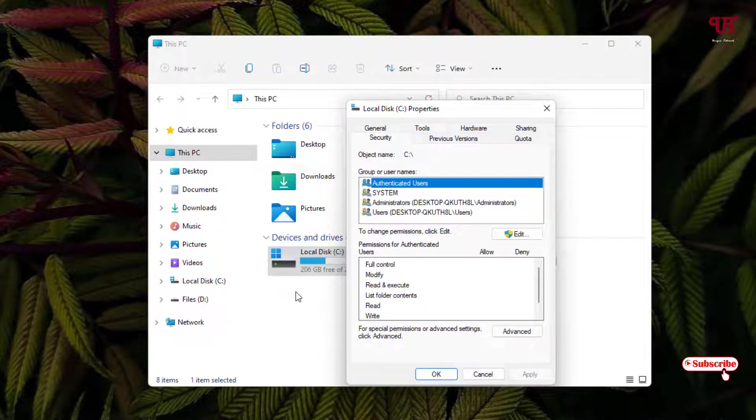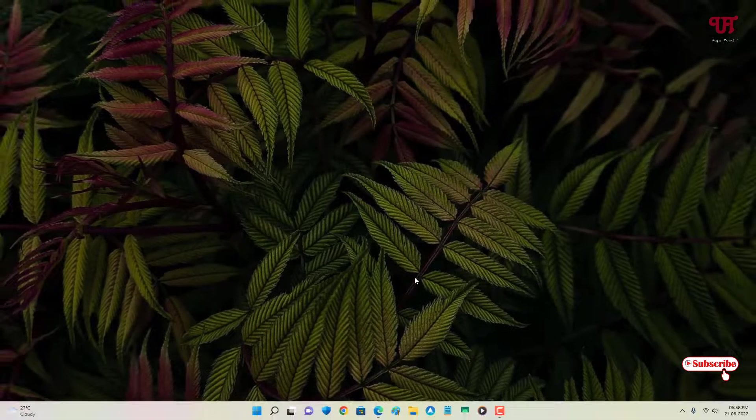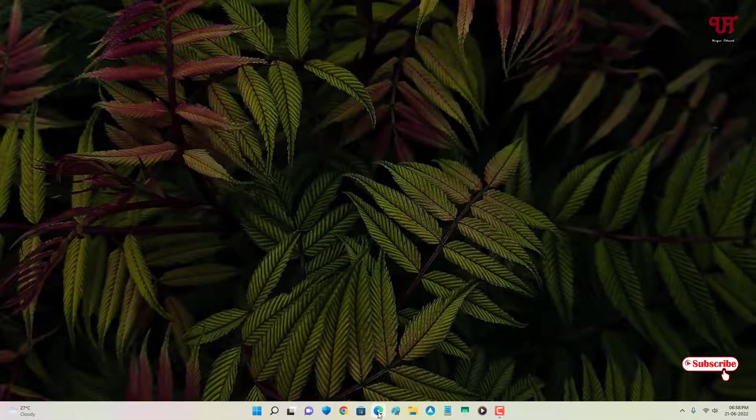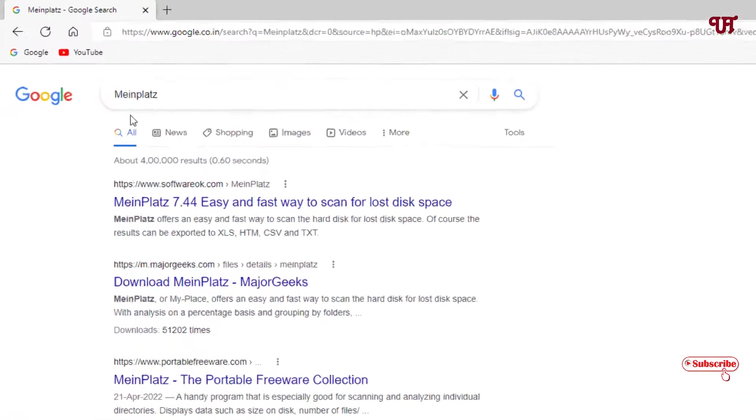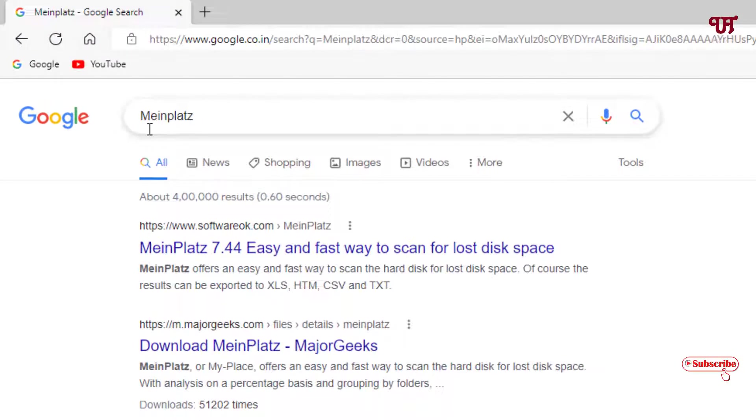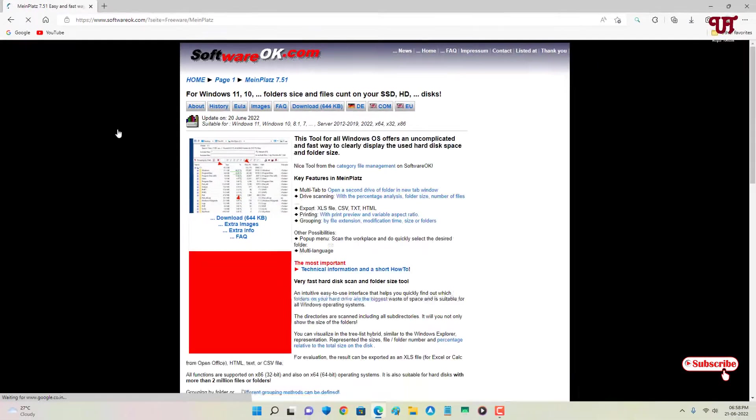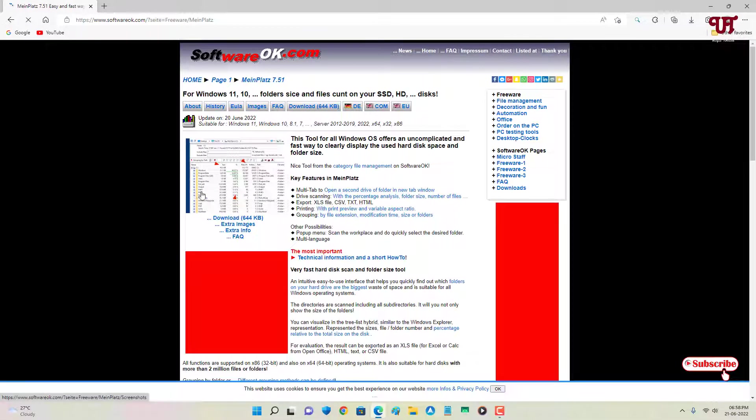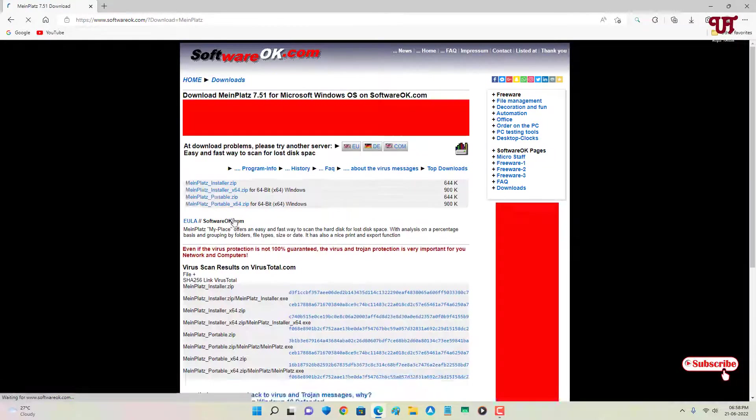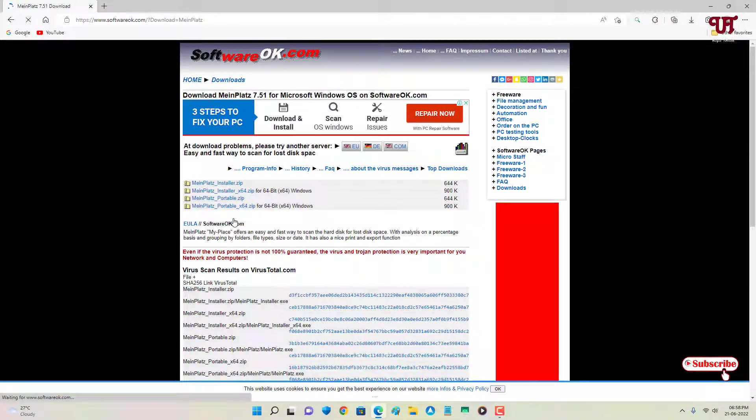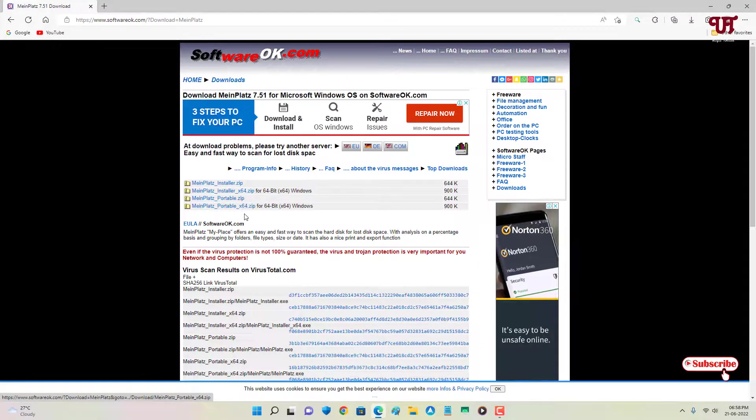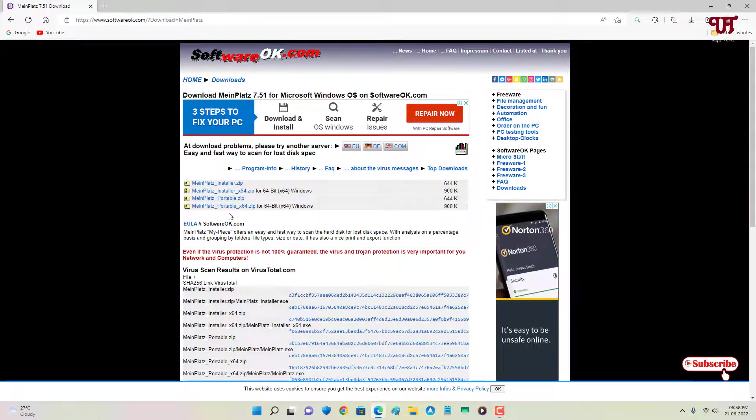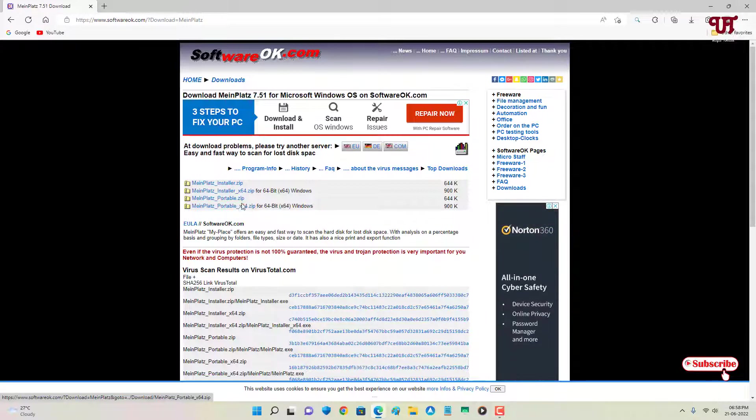For this, what you need to do is open any web browser and in Google search, search for the application. On the first list you'll see its official website, just click on it. Now here you can see Download, just click on it. You can download any one from these options. I'll just download this portable 64-bit zip.